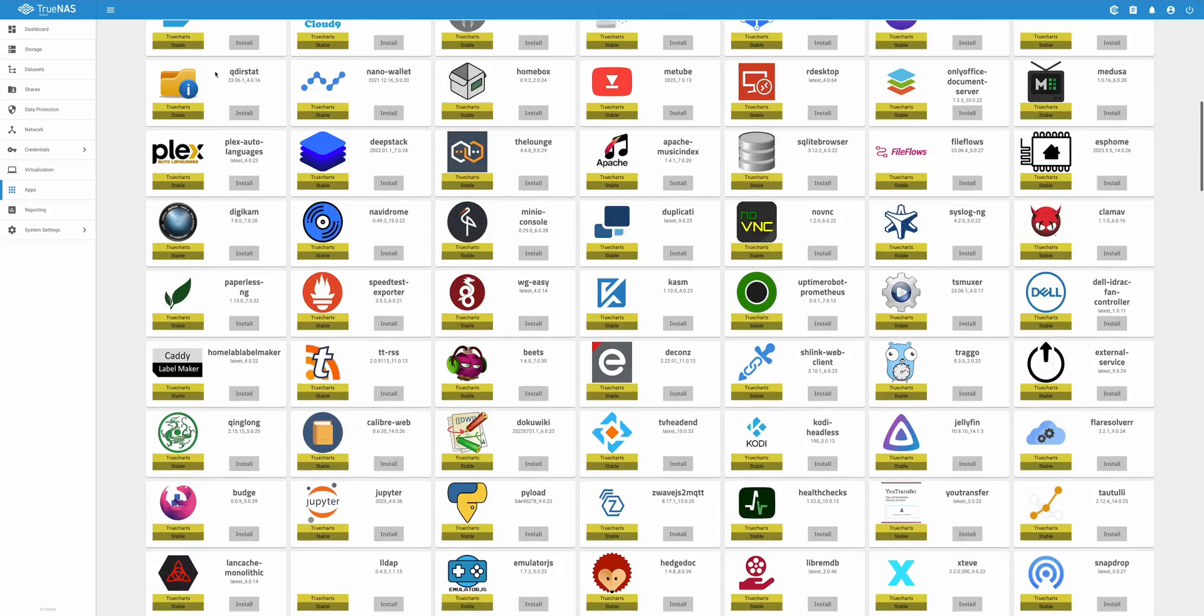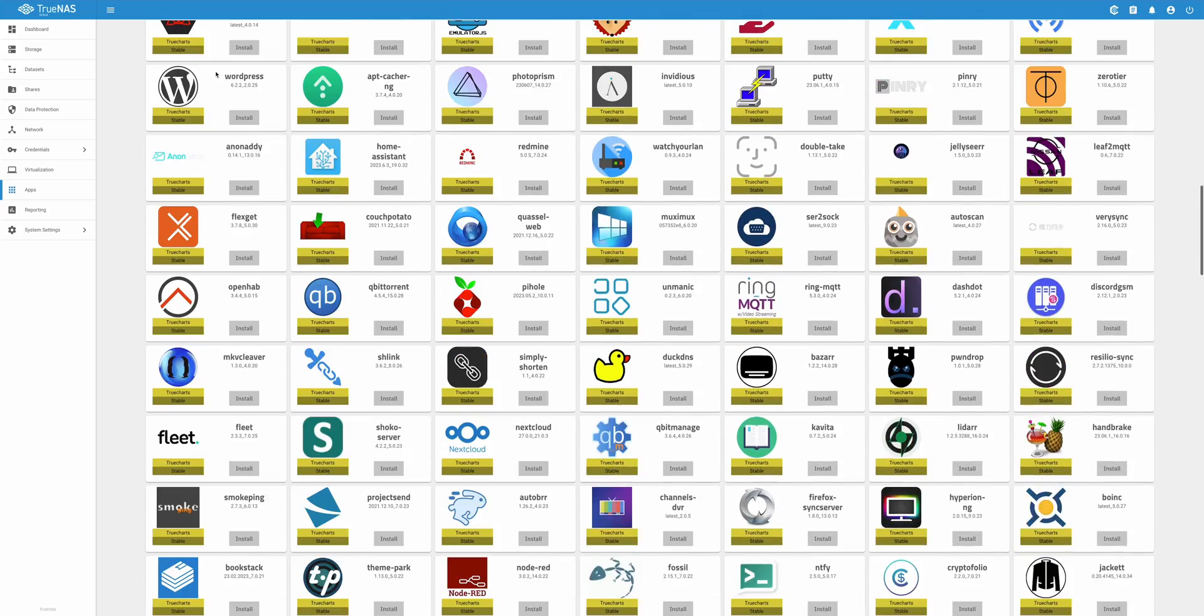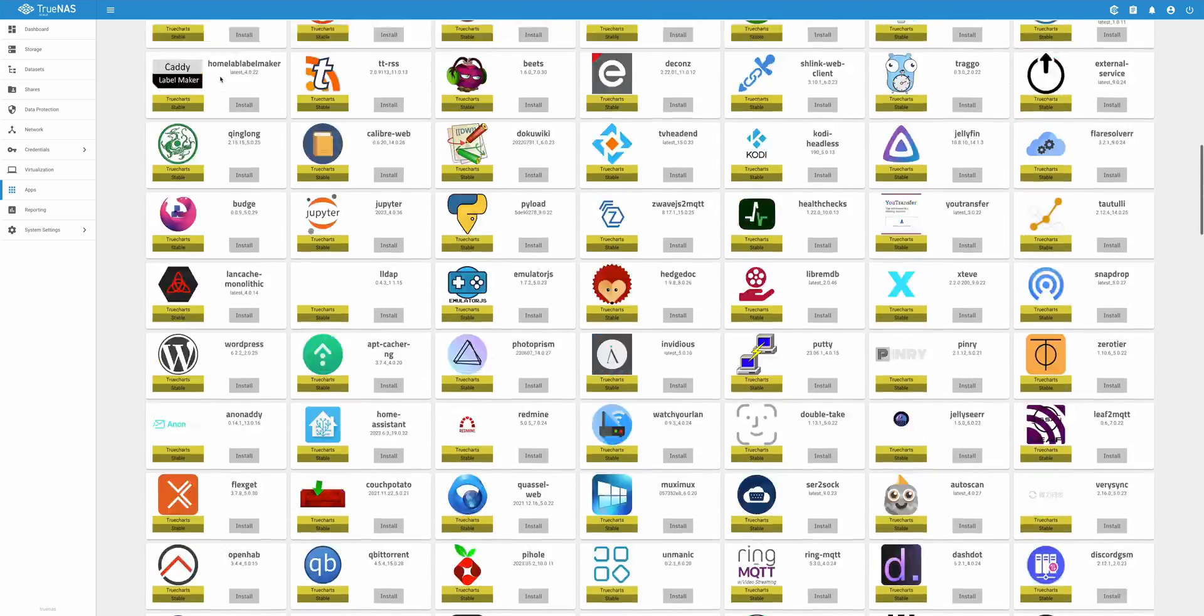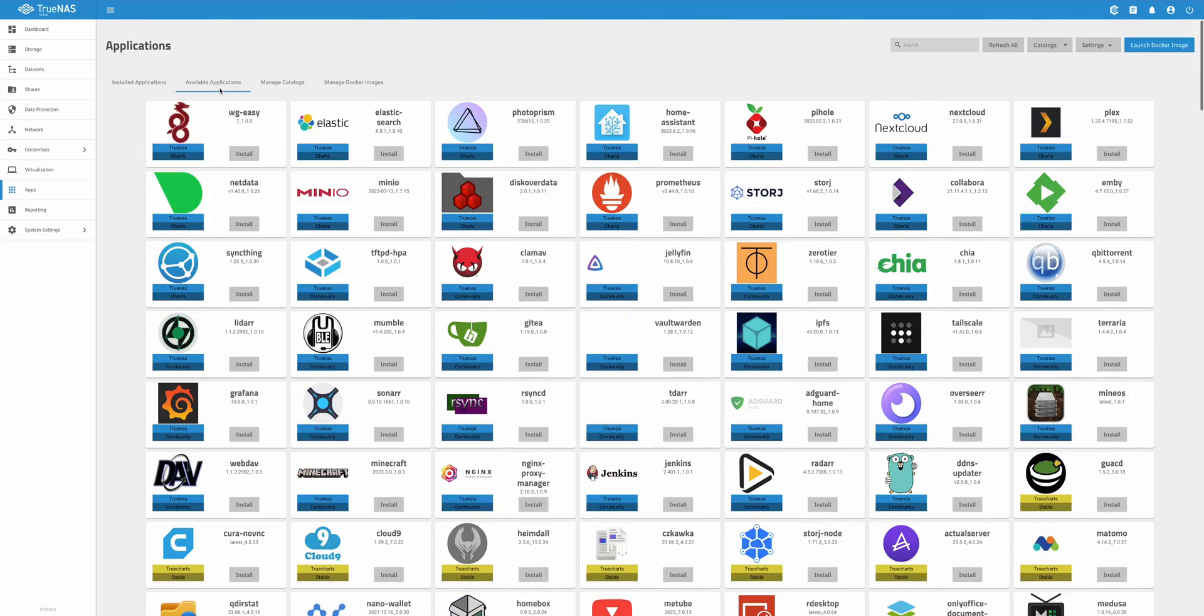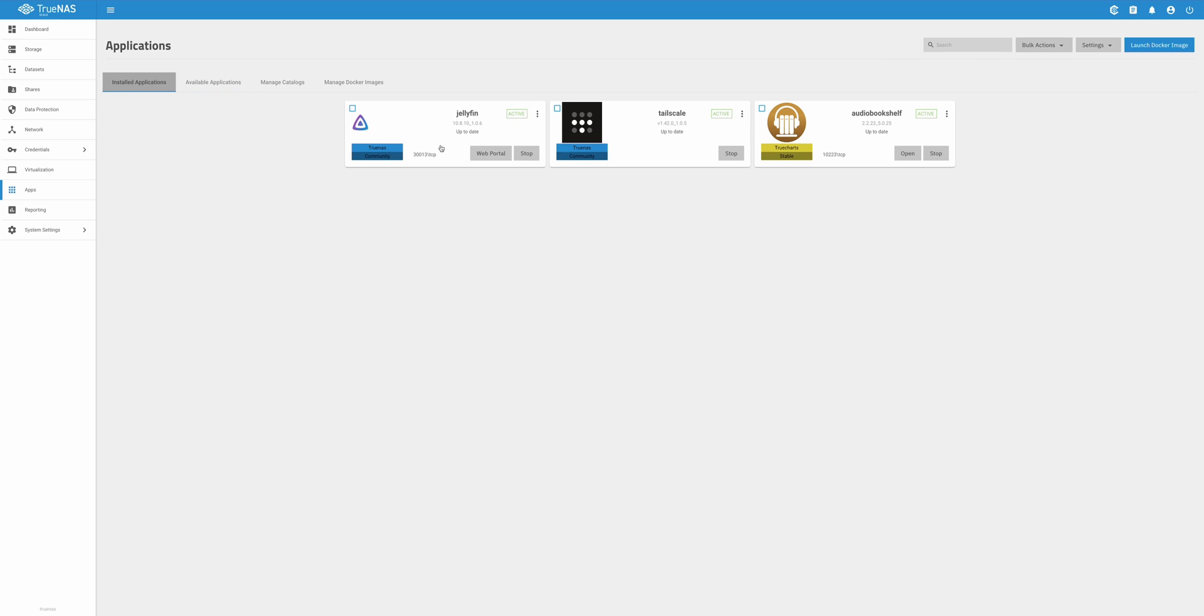After a few difficulties setting up TrueNAS Scale, I've actually really come to love it. A couple of things that I love are just the applications that sit right there in the web UI. You can just install Docker containers from there and even run them from there. It's just really nice and handy. It's easier than going into the command line to do it.